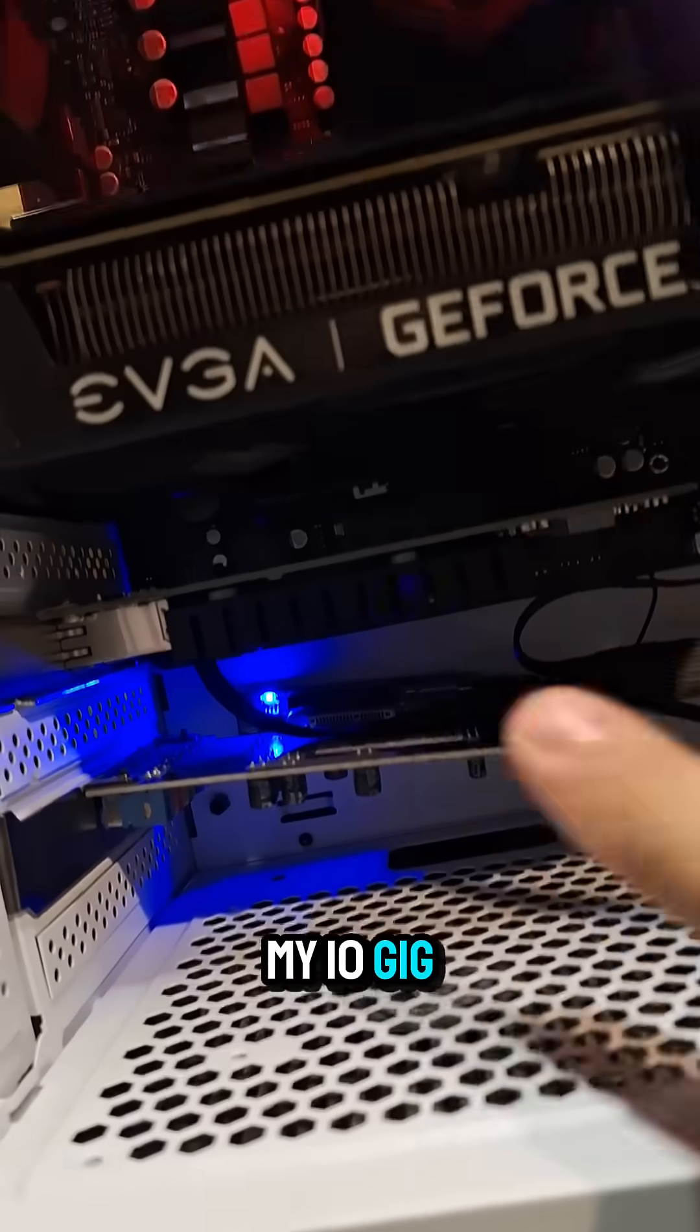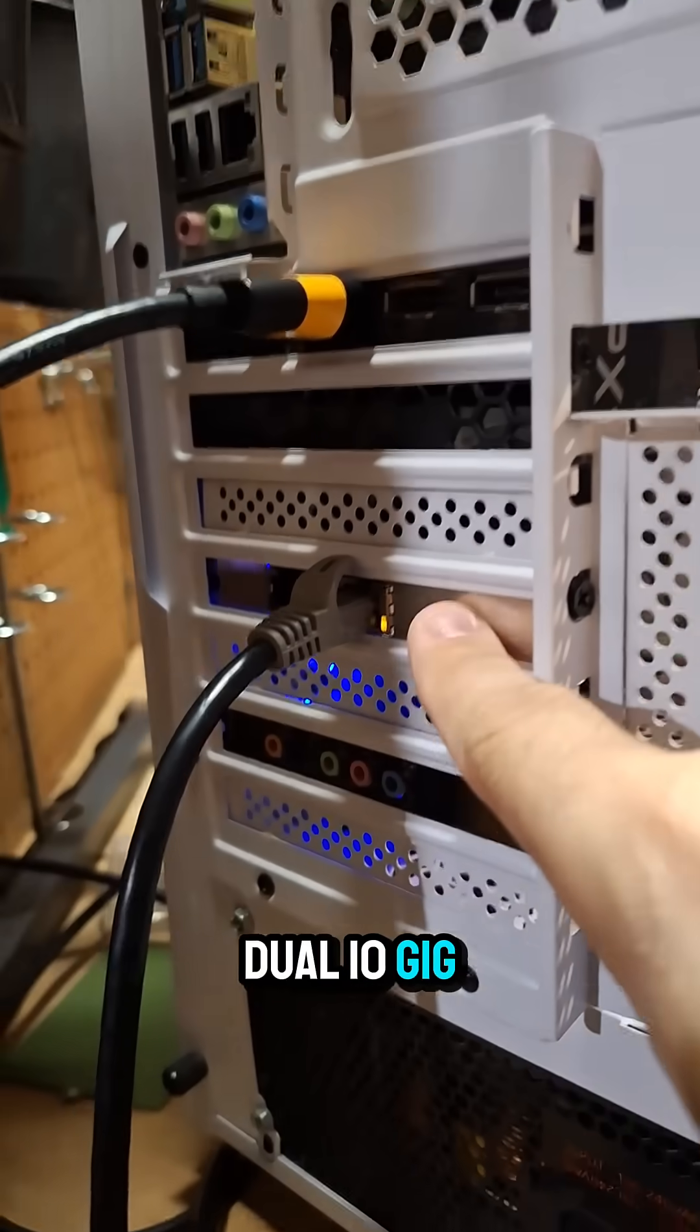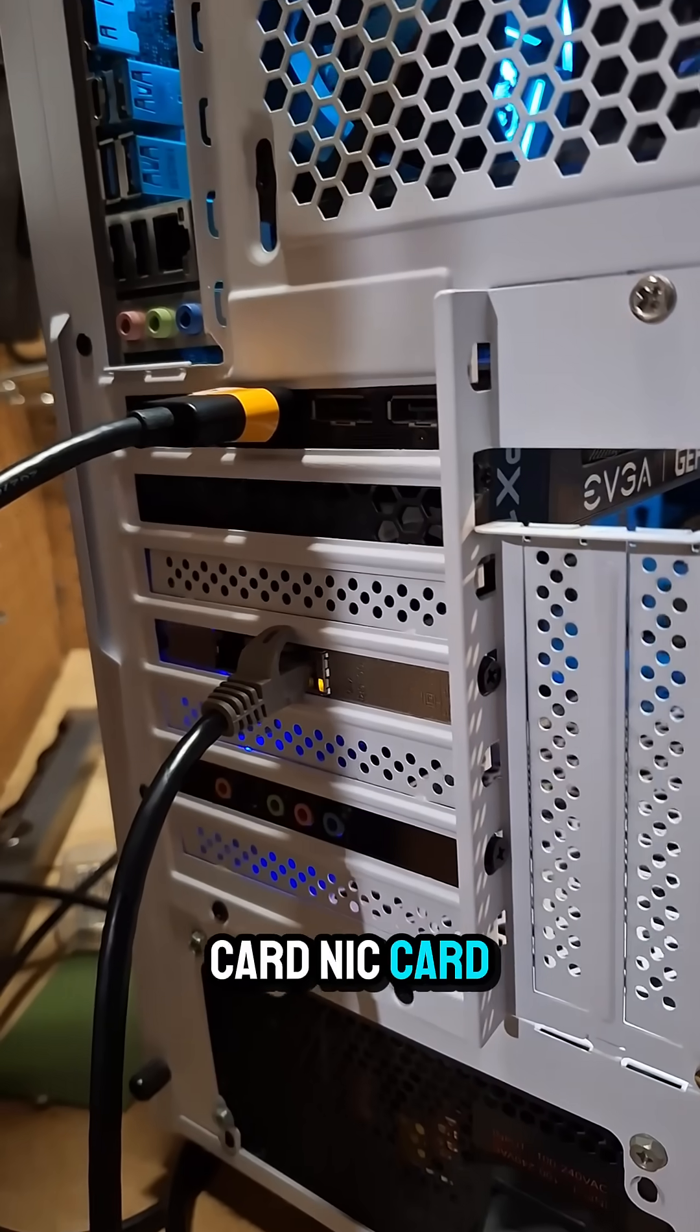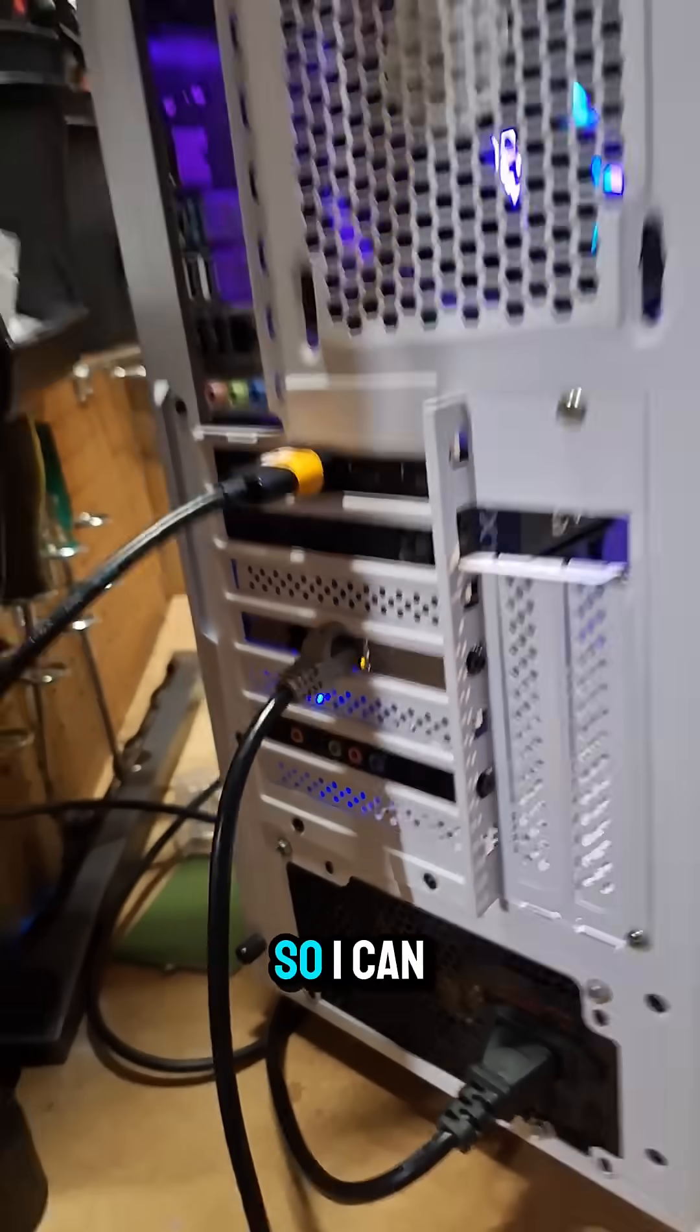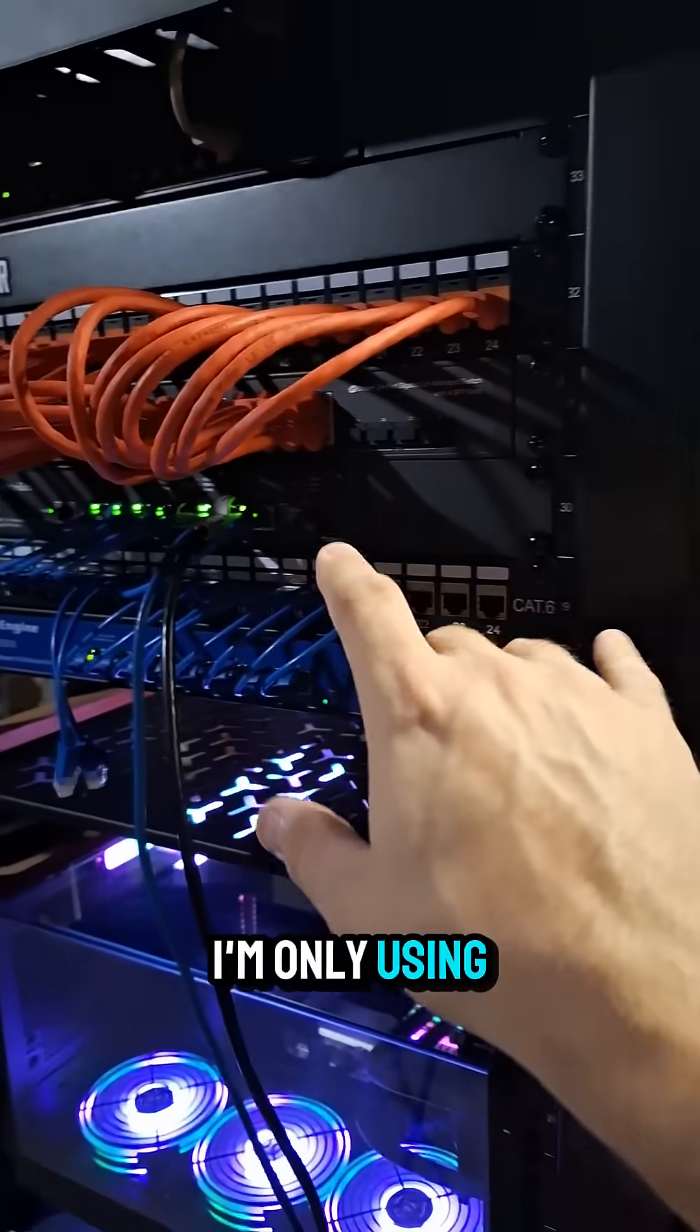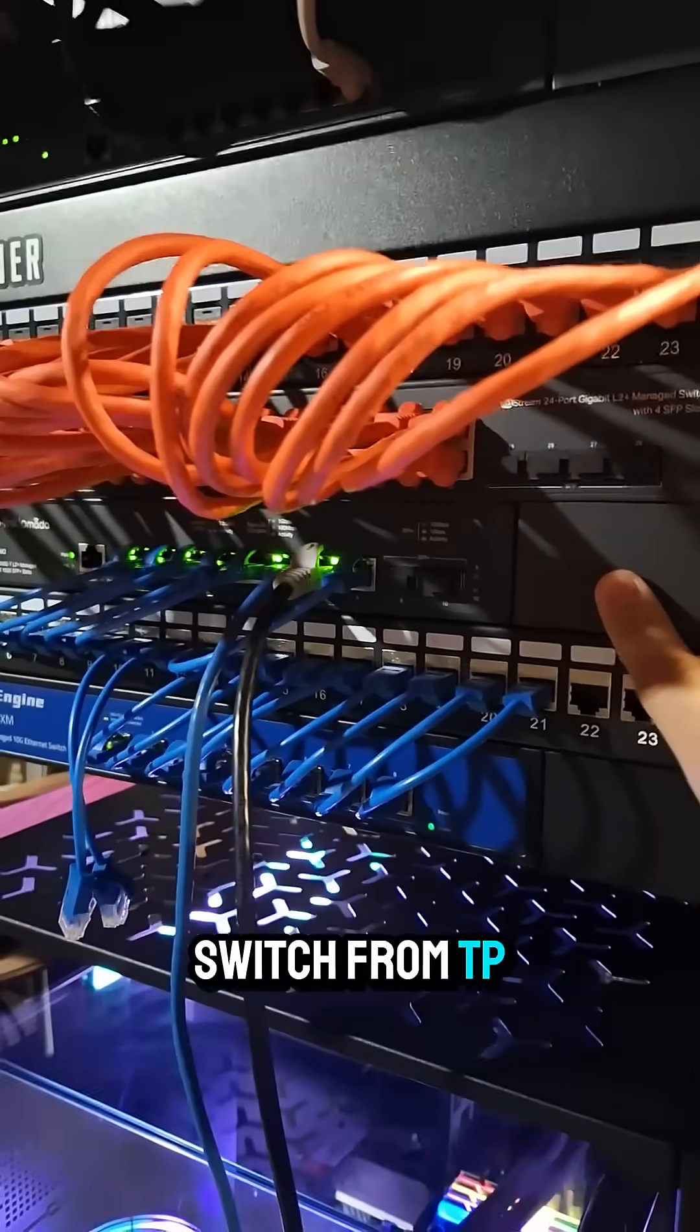My 10 gig network card here, I've got a dual 10 gig NIC add-on card. NIC card? Okay, that's kind of redundant, but you know what I'm saying. So I can add 10 gig of connectivity to this, and right now I'm only using a two and a half gig switch from TP-Link.